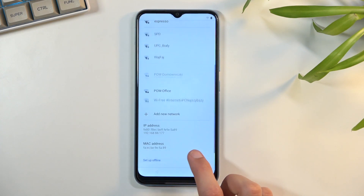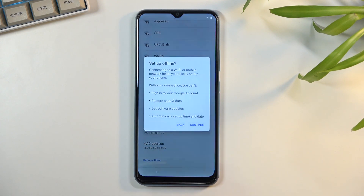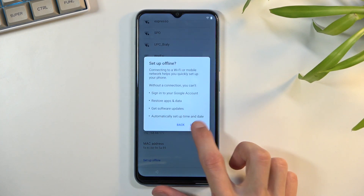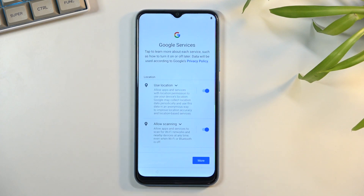I'm going to click somewhere to close that window, then select Setup Offline, select Continue — and it worked.